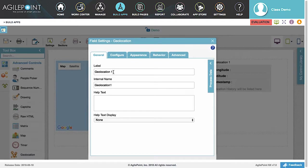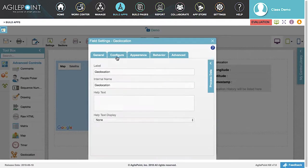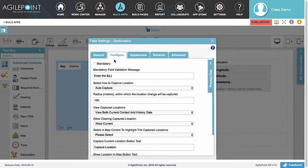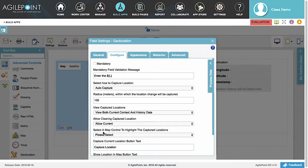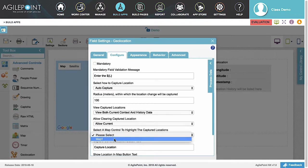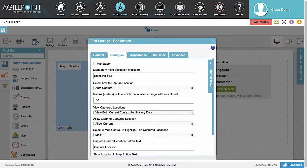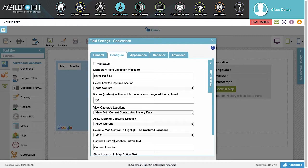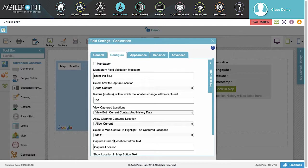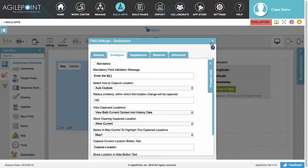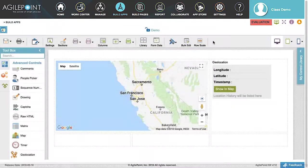Enter Geolocation for the label name and click the Configure tab. In the Select a Map Control to highlight the Captured Location option, select your Map Control from the Select box drop-down list. The name that is displayed in the drop-down list will be taken from the value entered in the Internal Name text box on the Map Control. This completes the settings for the Geolocation control. Let's close the Settings window.